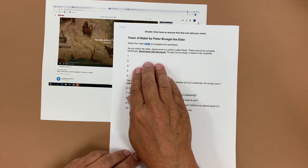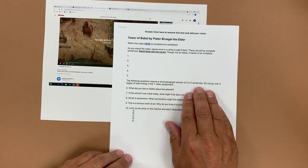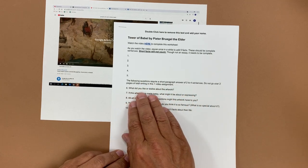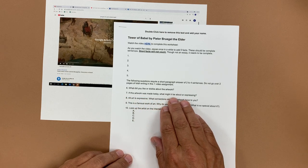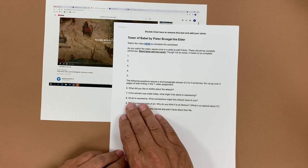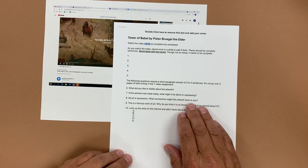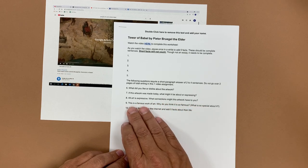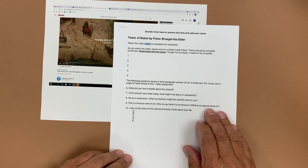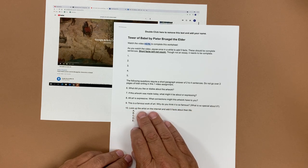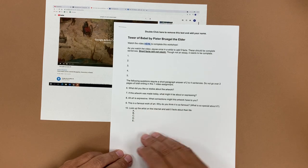Students write five facts as they watch the video and then answer short paragraph questions: What did you like or dislike about the artwork? If this artwork was made today, what might it be expressing? What connections might this artwork have to you? And since this is a famous work of art, why do you think it is so famous — what's so special about it? Then they look up the artist on the internet and add five facts about their life.